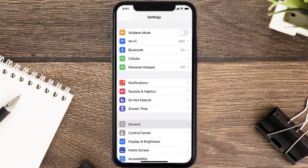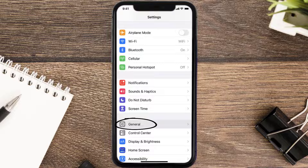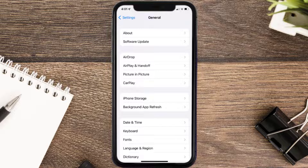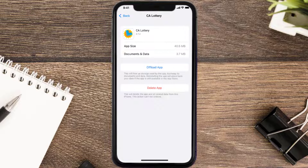If you still encounter this issue, you need to clear the app cache. Go to your device Settings, scroll down to General and tap on it, then tap on iPhone Storage. From here, search for the California Lottery app, tap on it, and then tap on Offload App.